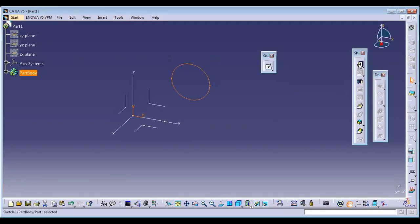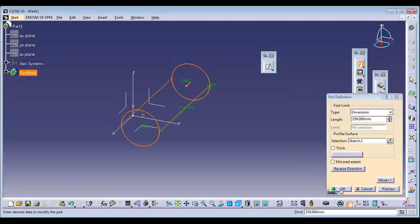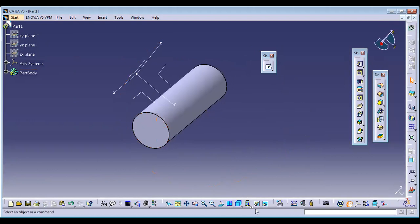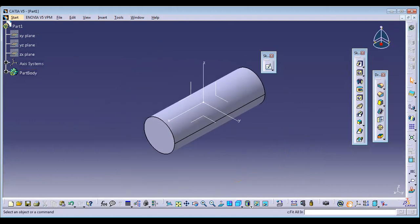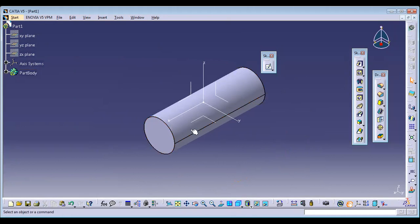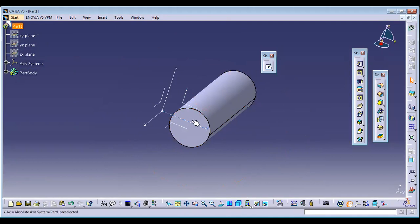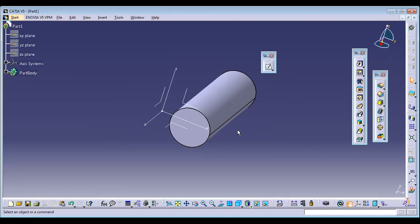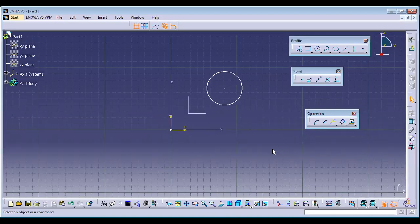For example, say I have created a sketch and added material to it — a circular rod is created without issues. But the problem arises at assembly time. If the sketch is not restricted or fixed to a point, at the time of assembly it will try to move or manipulate itself and will not respond to the commands you give. That is why making a sketch constraint is mandatory.